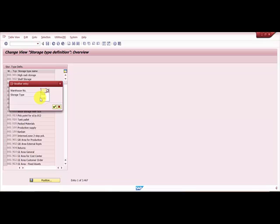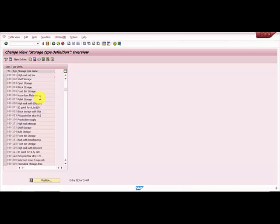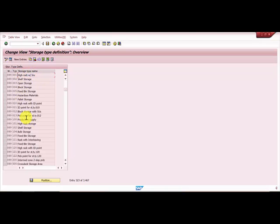My warehouse number is 089, and my storage type is 001. Here you can see this is a high rack with inventory. I have one more high rack, which is 101, which is SU managed.